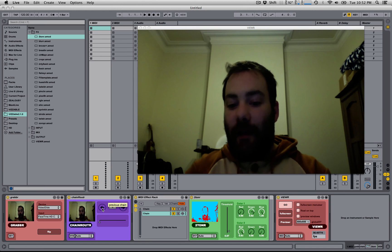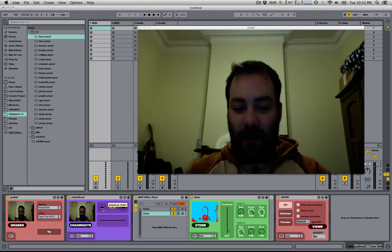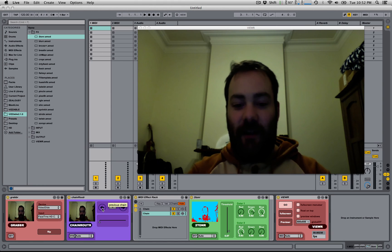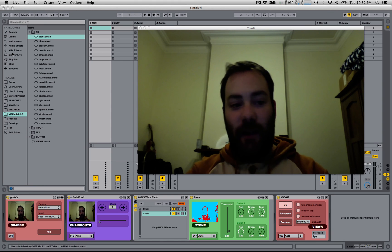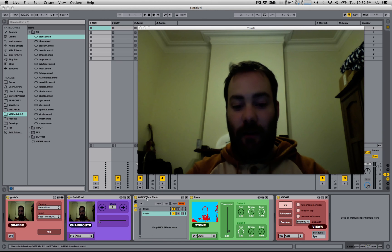And that is really, in essence, what the Chain Router does. It lets you switch between chains of effects.